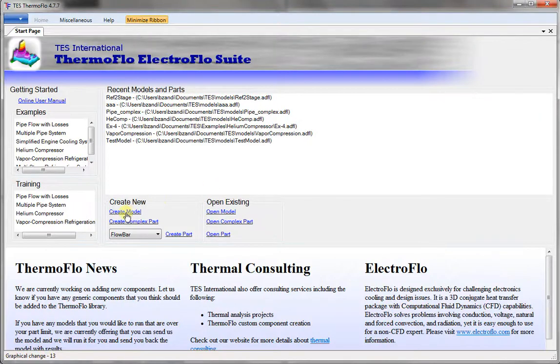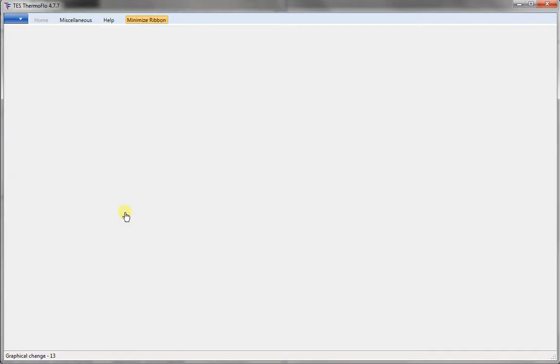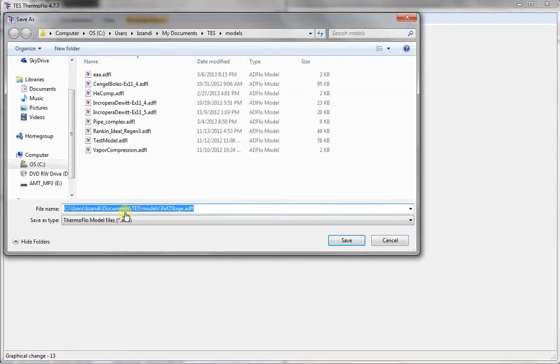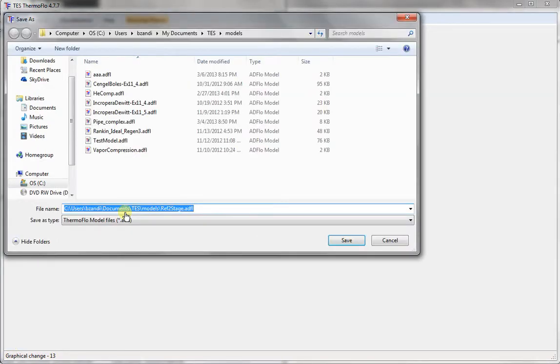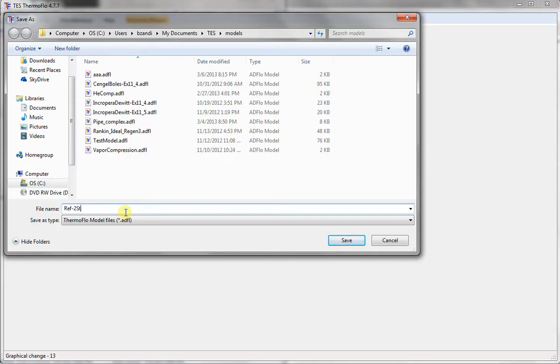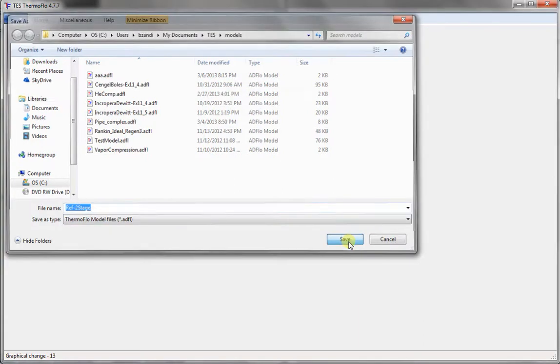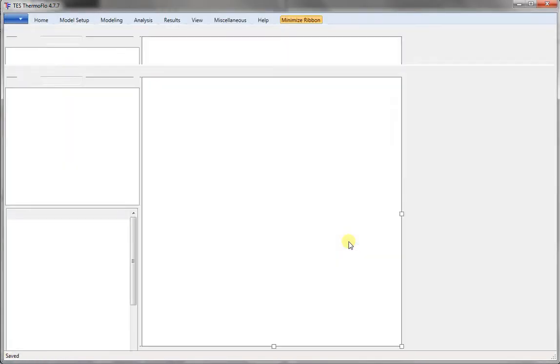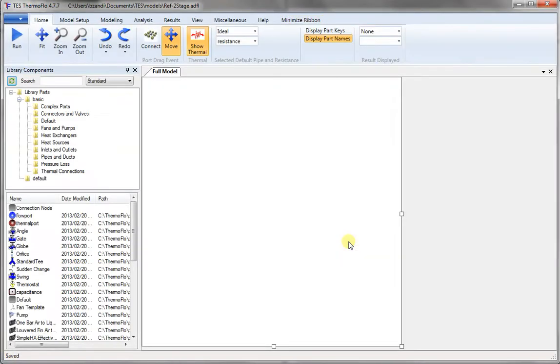First, we start ThermoFlow and then click on Create Model. Give it a name like REF2Stage for a two-stage refrigerator. Click on Save and we choose Thermodynamics.